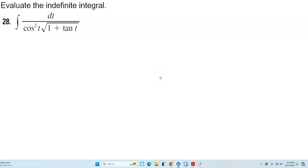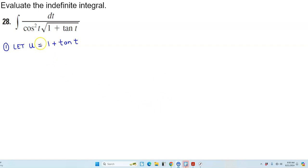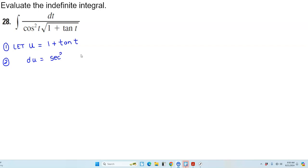Let's see what happens when we let u equal that. We're going to let u equal 1 plus the tangent of t. Now we want to find the derivative of both sides. Recall that the derivative of 1 plus the tangent of t is secant squared t, so we get du equal to secant squared t dt.